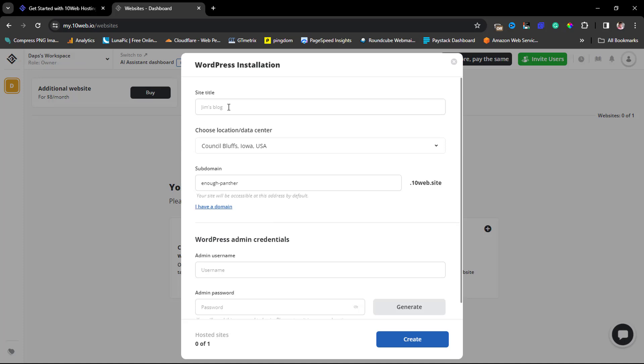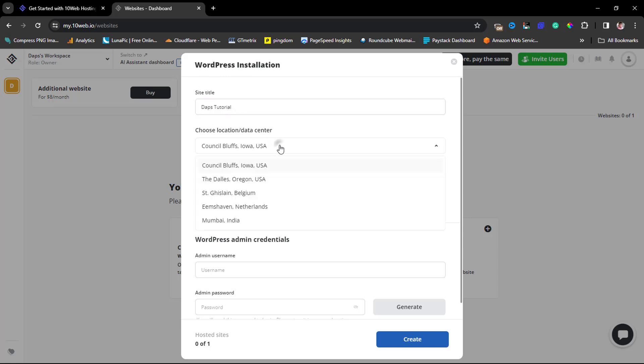This will open up a pop-up here where we can fill some details. I might just call this 'Dabs Tutorial' for the site title. Now I have to choose a server location, so your server location should be closest to where your website viewers are.